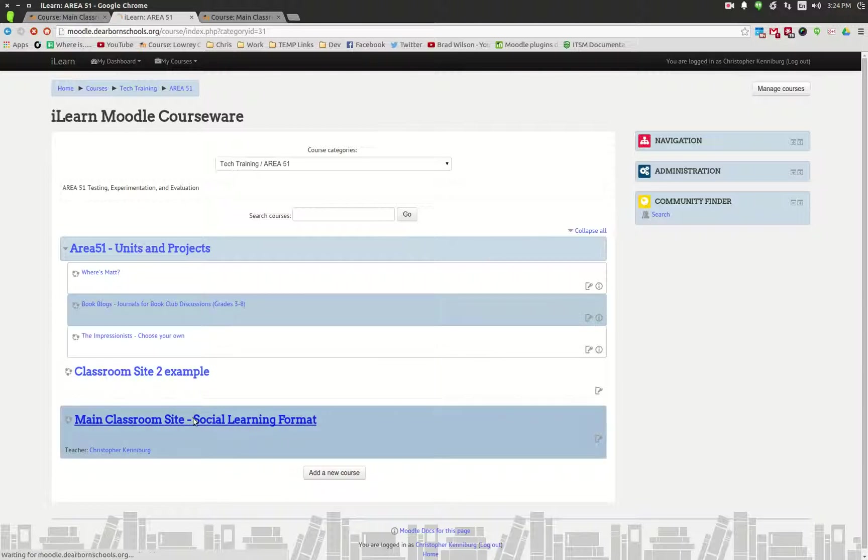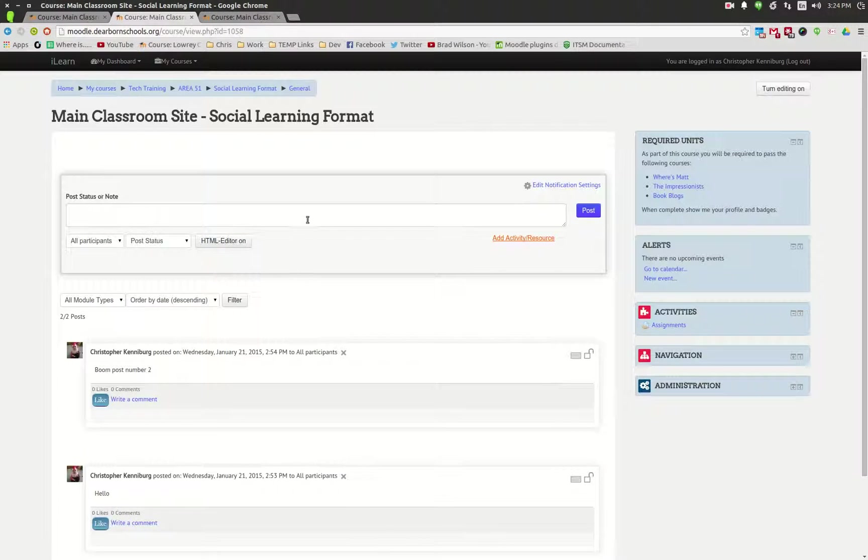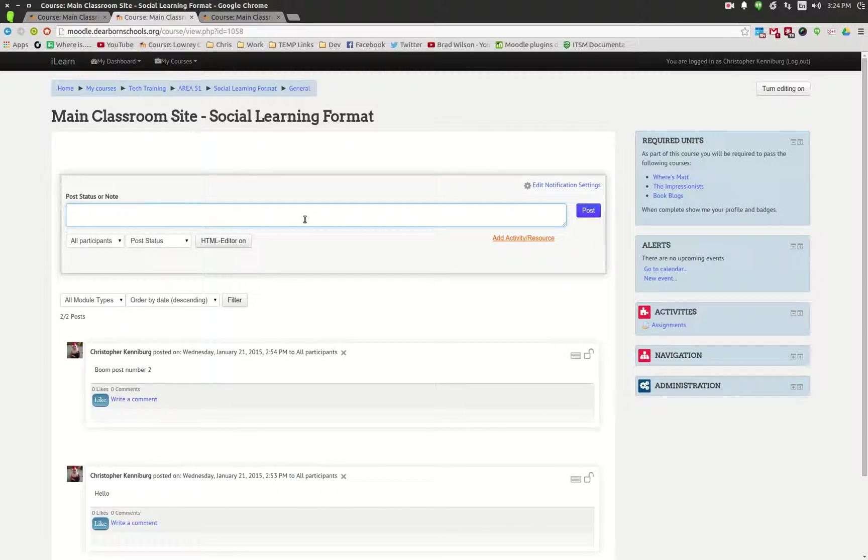As you can see in this course it's real easy. It would mainly be used to supplement what's happening in the classroom. The teacher can post notes, post videos, add attachments, things like that.